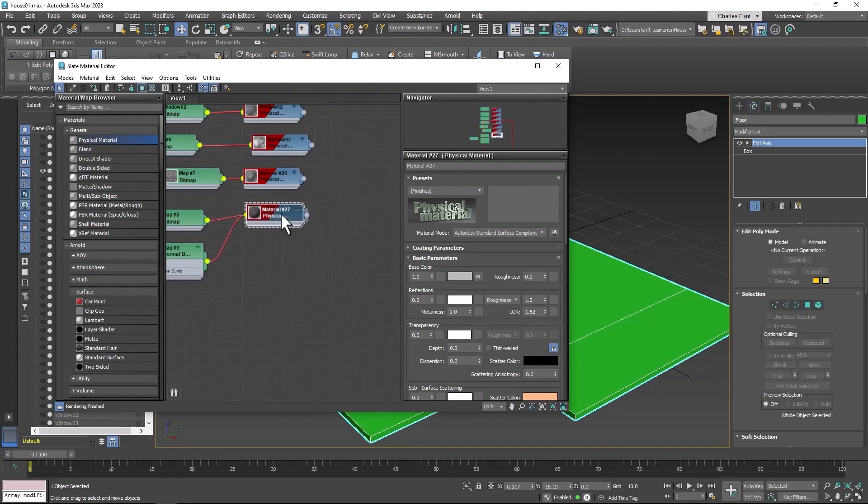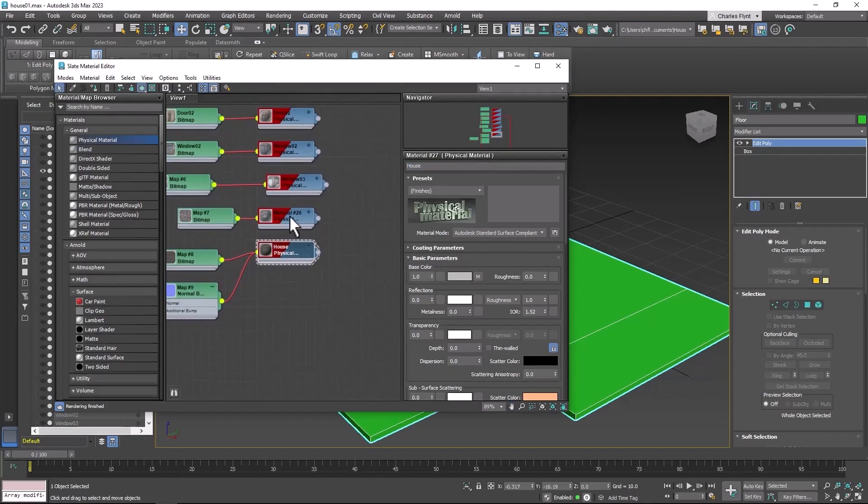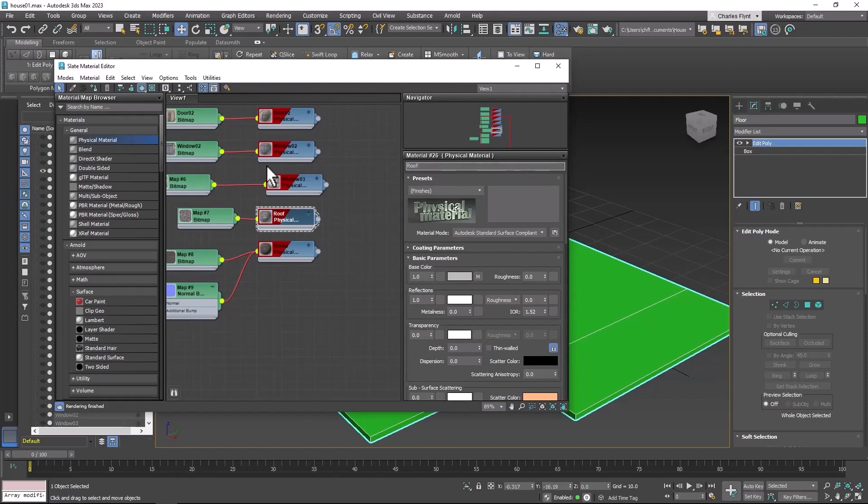Incidentally it's always a good practice to name your materials especially if you're going to bring them into Unreal. So I really should have been doing that all along so you should take some time to do that.